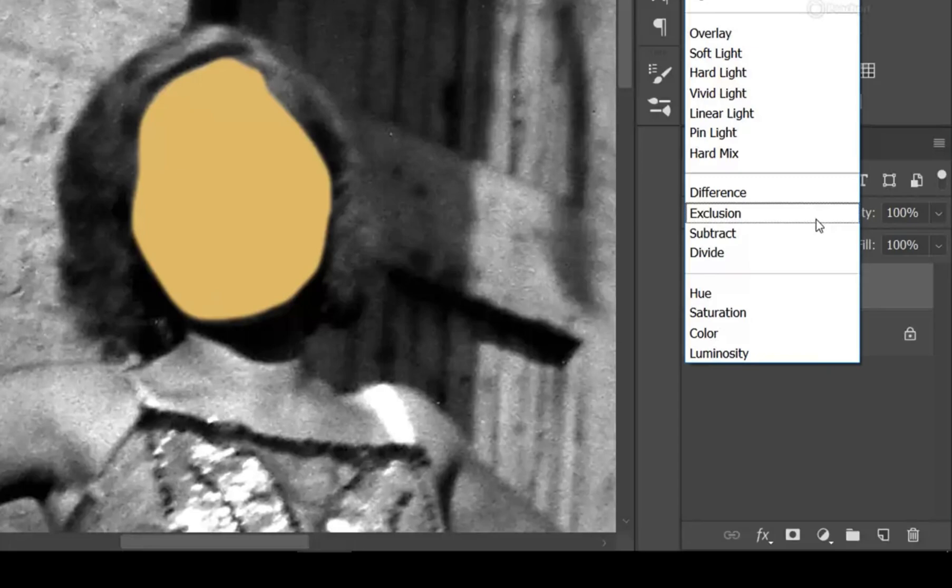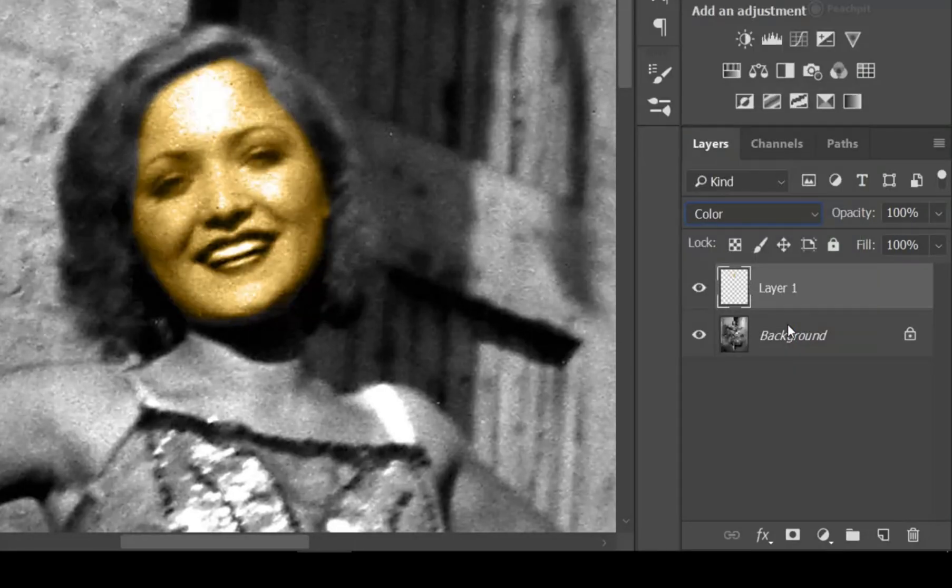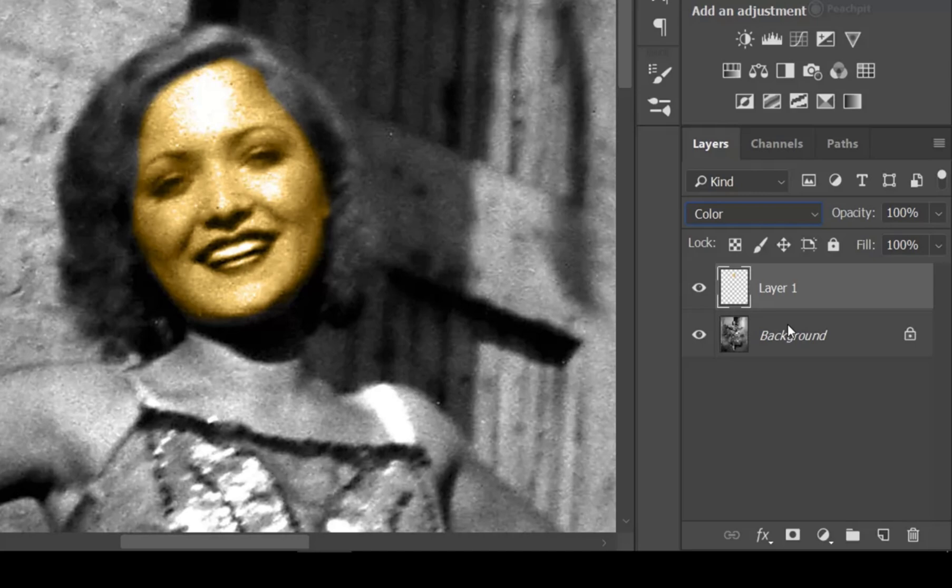And the one we're actually going to end up with is color. So you can click right to it. Doesn't look great, but I'm going to show you there's two settings here that we need to play with.